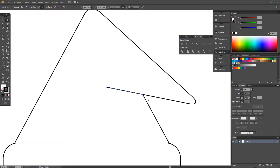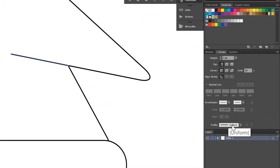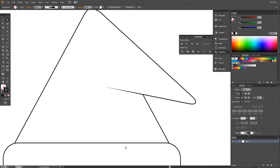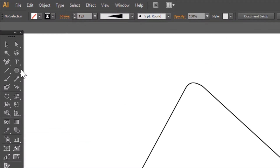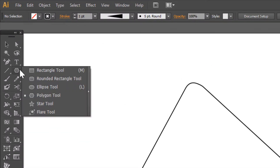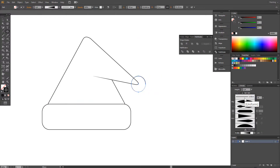Select this line and go to Stroke. Choose Width Profile 4. Flip along. Choose the Ellipse tool. Draw a circle.